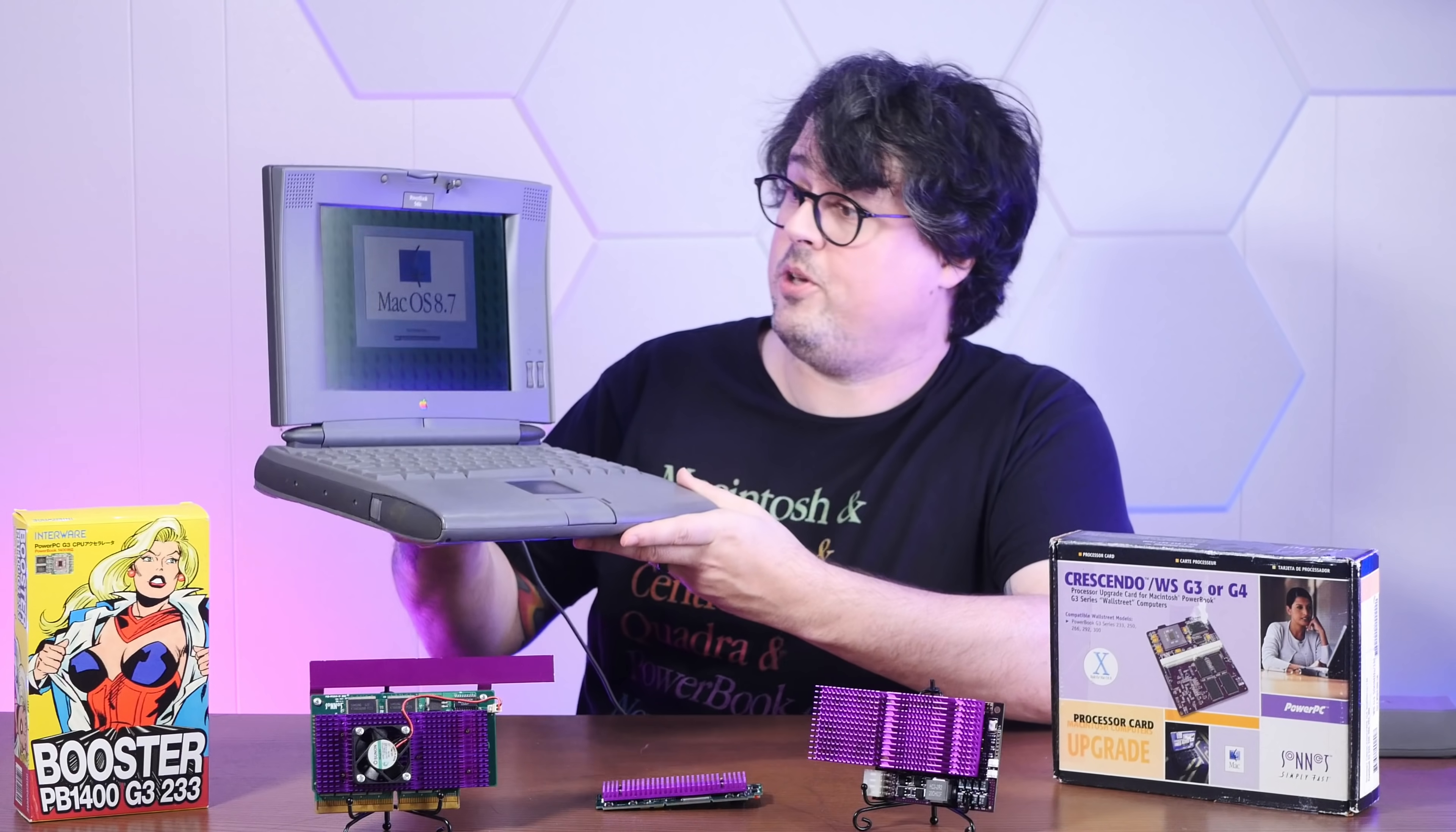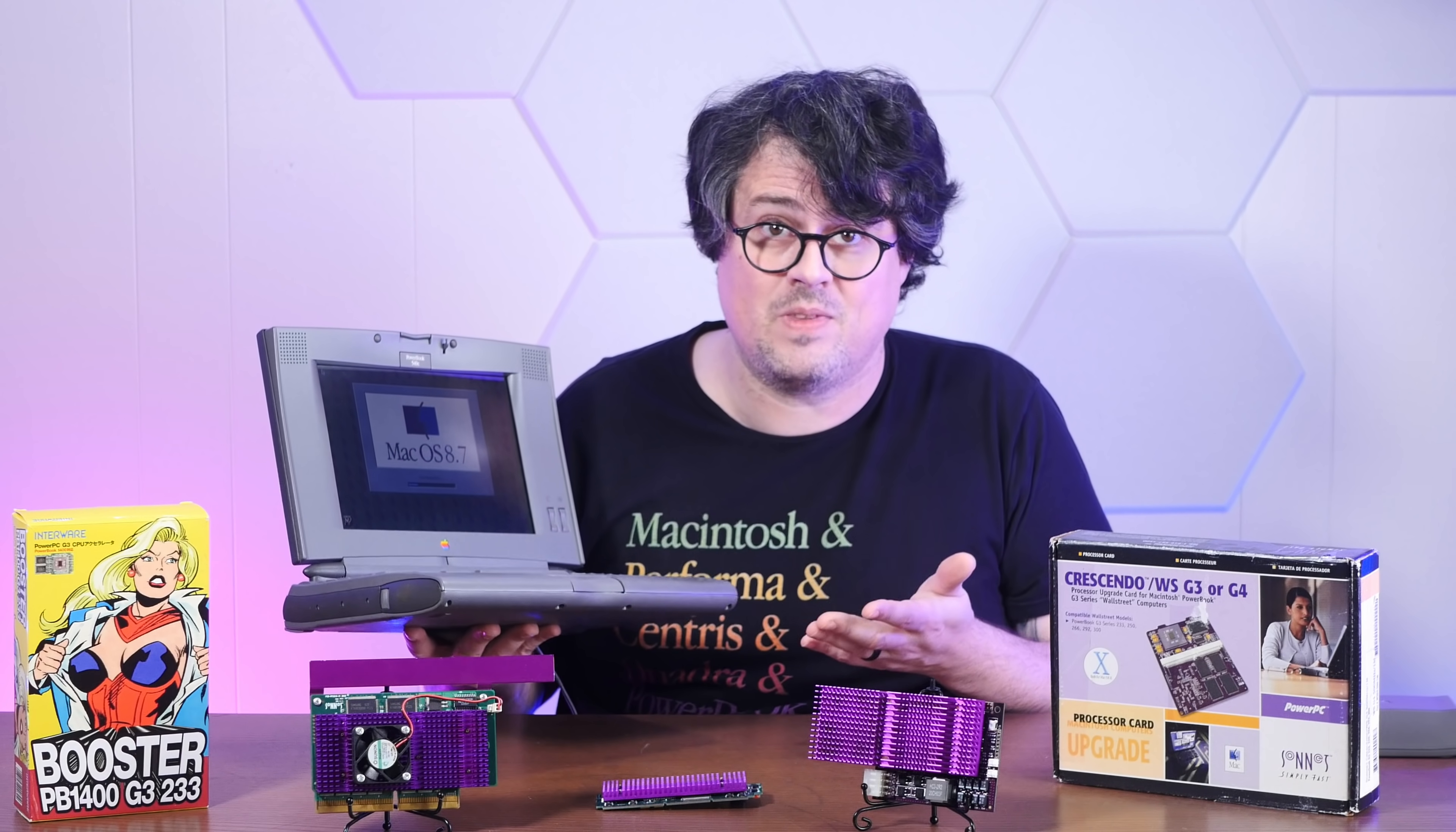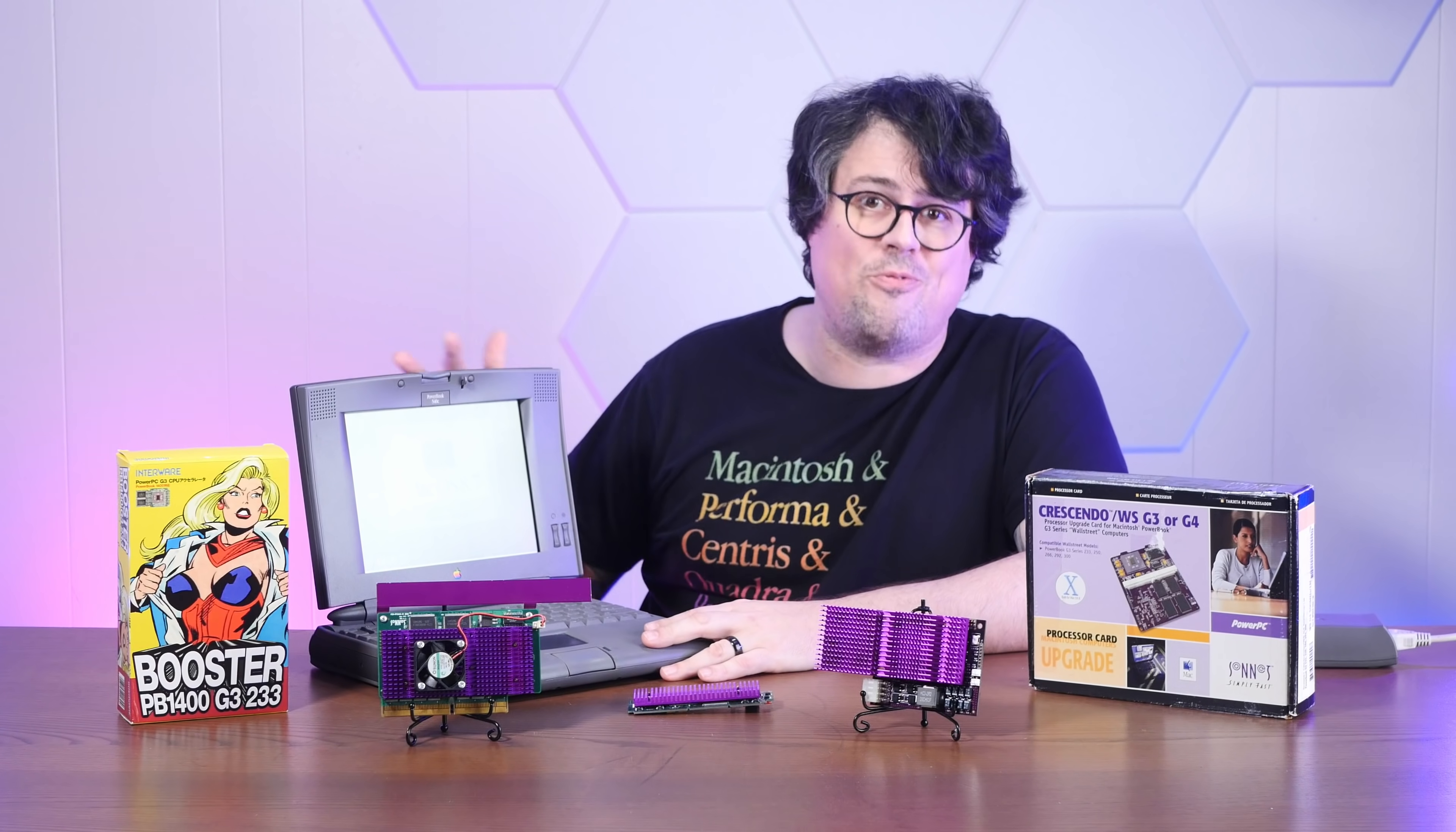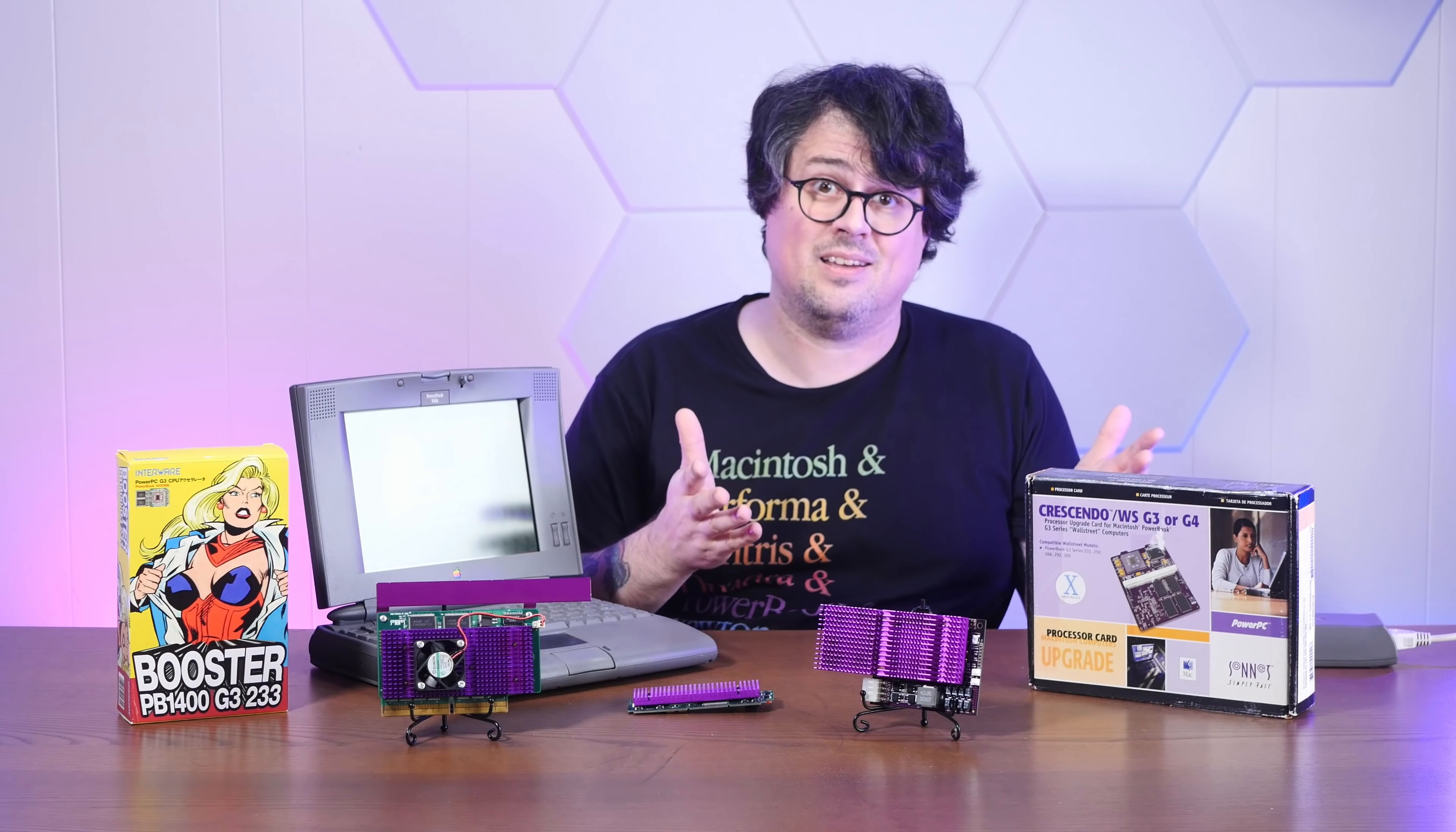This beautiful PowerBook 540C started life with a 68k processor, but I've swapped in a PowerPC upgrade, which is a totally different architecture. That would be like popping out the Intel i7 in your MacBook Pro and just sticking an M1 in there. Technology was just moving so fast back then. It made sense to upgrade machines to keep them viable, and a lot of computers were just built with those easy upgrades in mind.